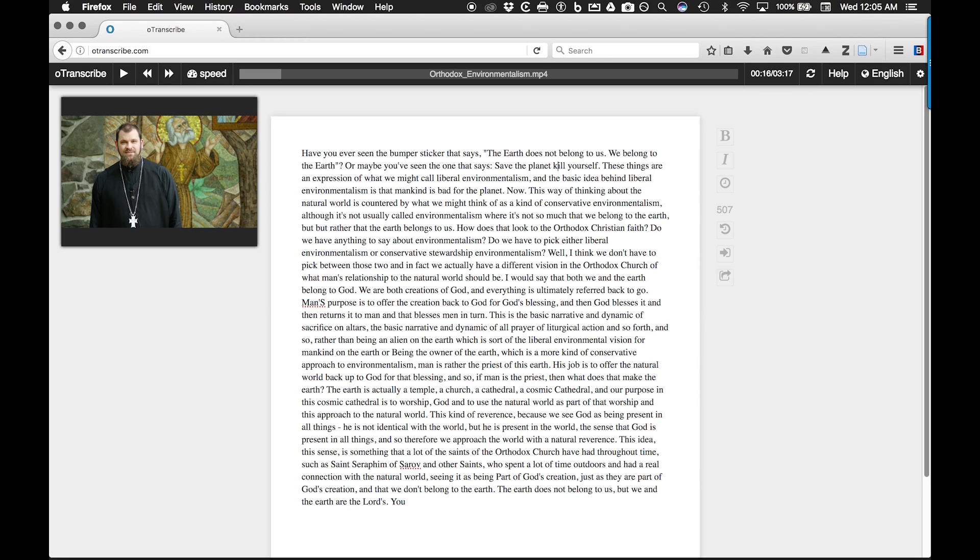If you wish to place a timestamp in your transcript, so you can easily pick up where you left off later, you can use the timestamp shortcut.